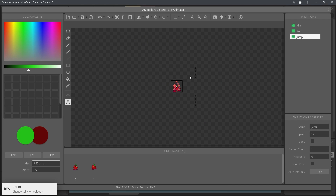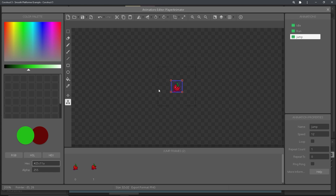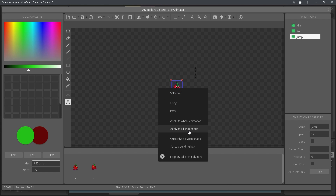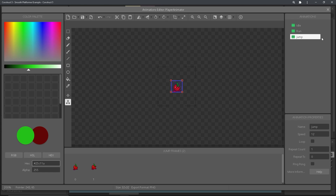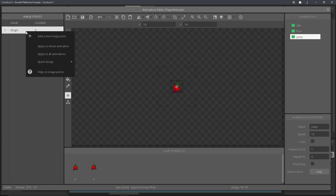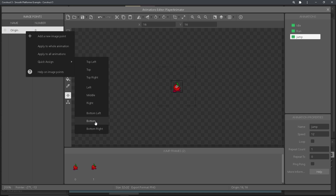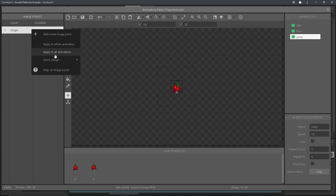To simplify the collision shape, you can simply select the collision shape tool, right click, and then set bounding box, and then right click again and apply to all animations. Now we're going to want to set the origin point to match that of the player. So go ahead and go to the origin point tool, select origin and then bottom. Then right click the origin point again and apply to all animations.